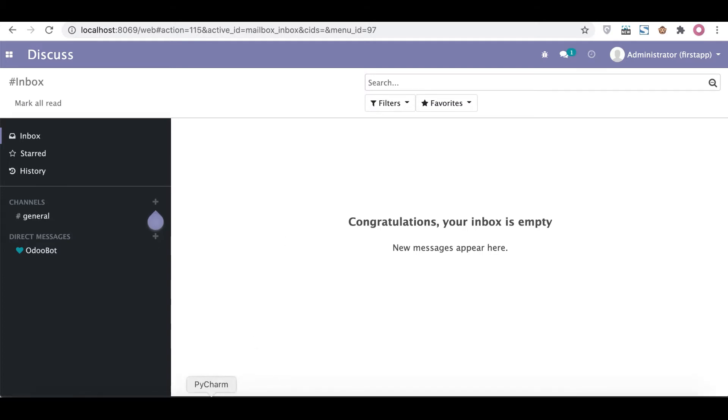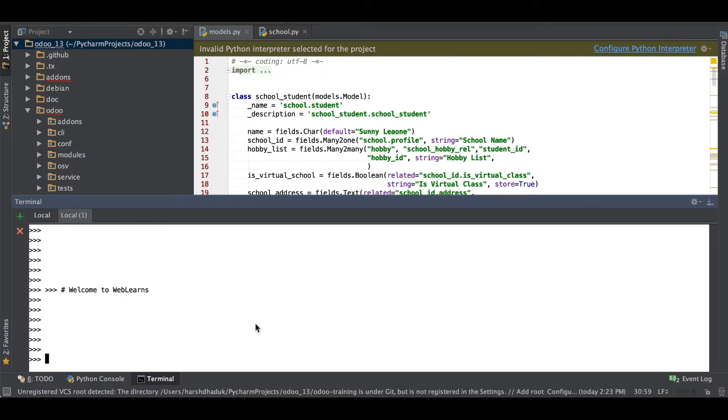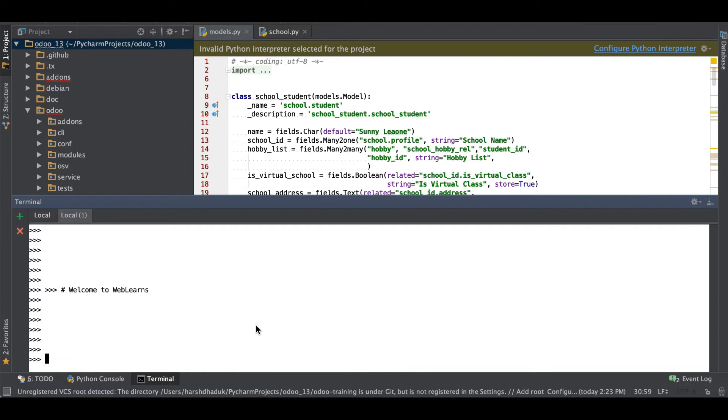I'm going to the editor and here I will perform all the operations related to mapped function. If you don't know about map function, if you remember the map function in Python, it's the same thing in Odoo, but you have to use only mapped instead of map.